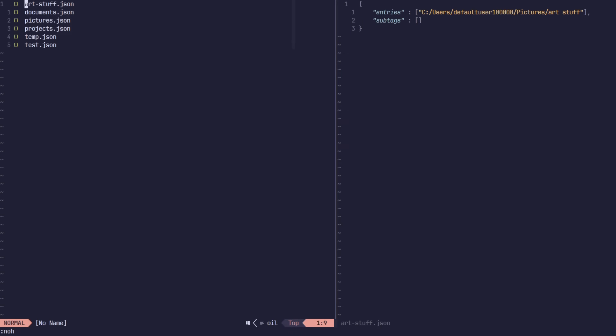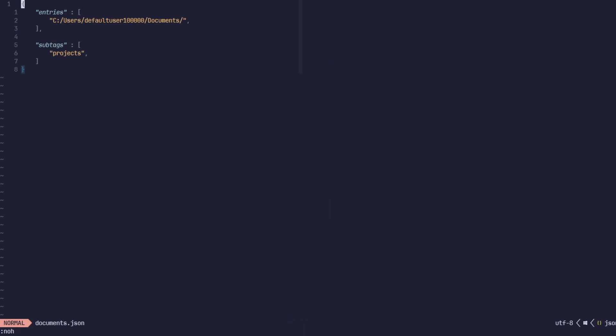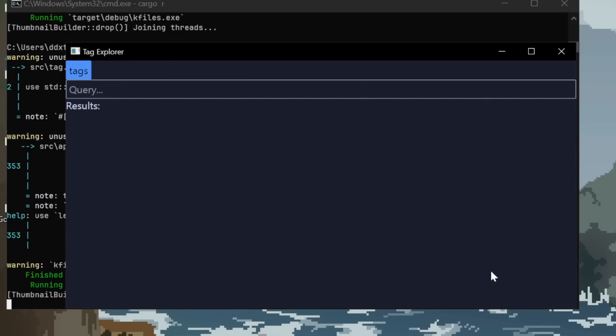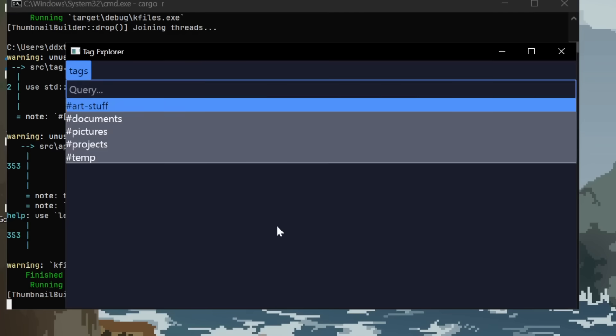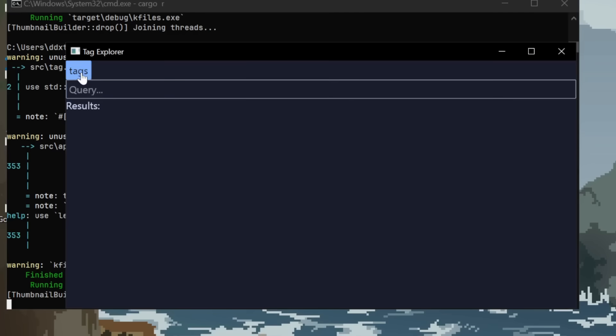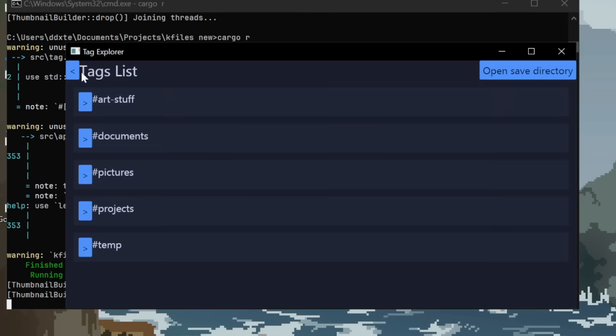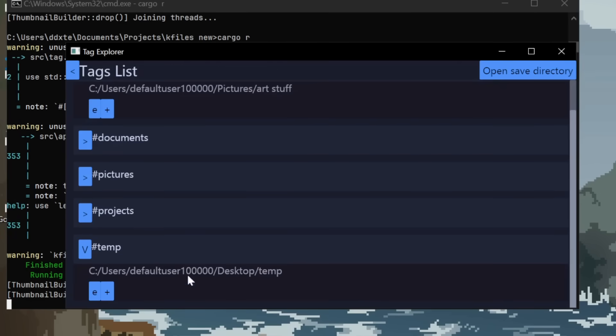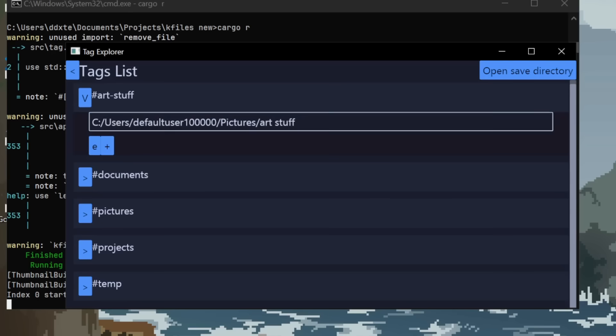So far, to edit tags, I've been directly modifying the tags save file, which is pretty impractical. So once I was happy with the searching, I moved on to actually being able to edit tags in a separate screen. My first attempt kinda worked, but I didn't like how cluttered it felt.